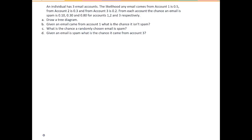In this example we will use a tree diagram and conditional probabilities to solve this problem. An individual has three email accounts. The likelihood any email comes from account 1 is 0.5, from account 2 is 0.3, and from account 3 is 0.2.